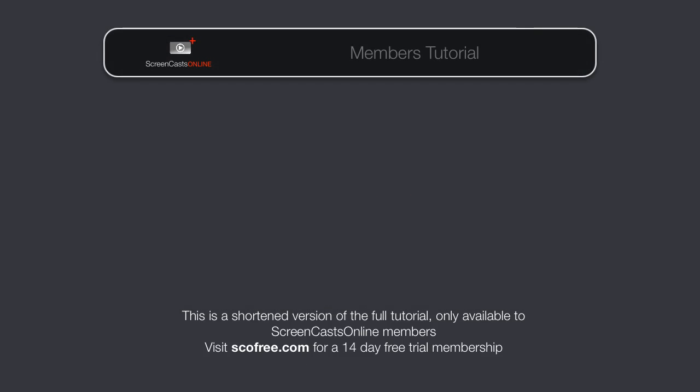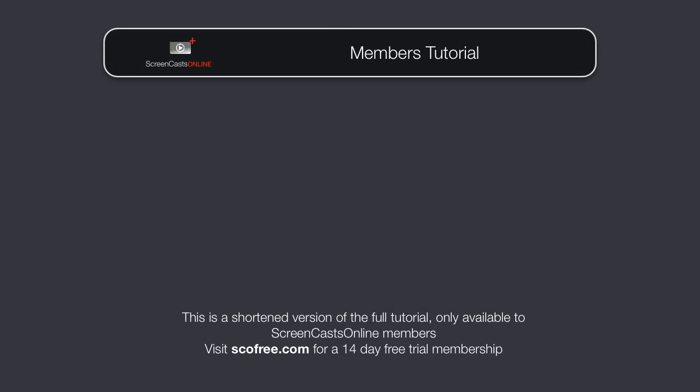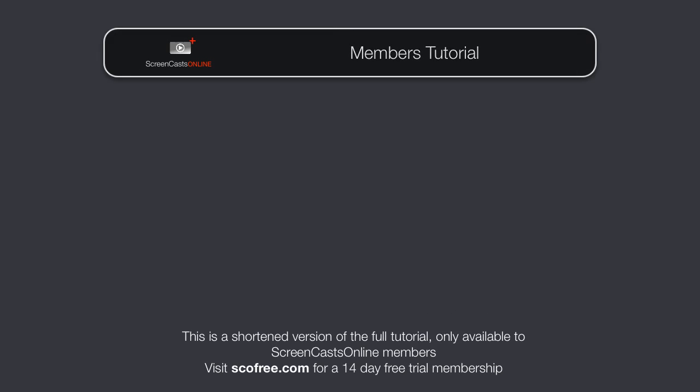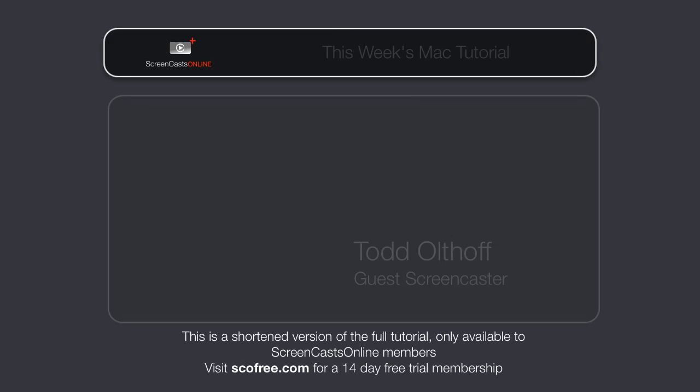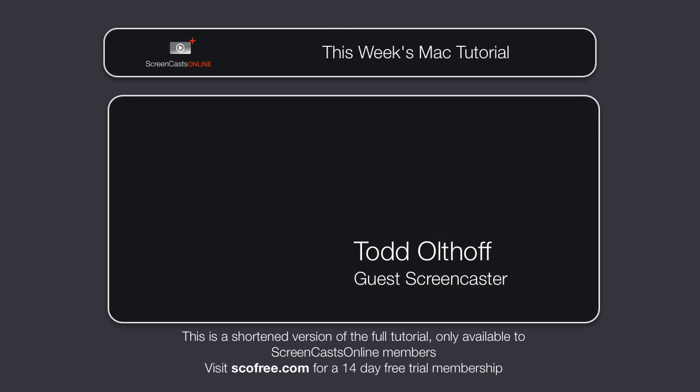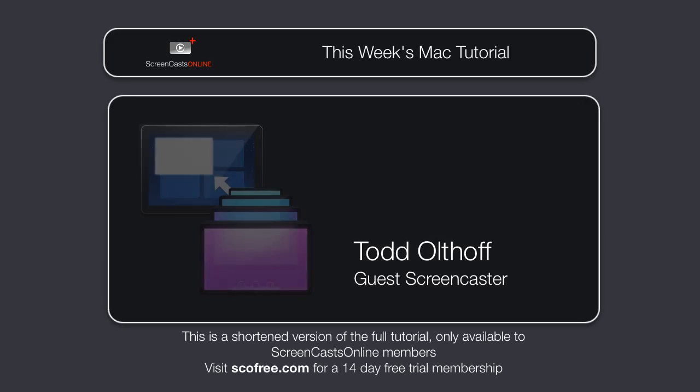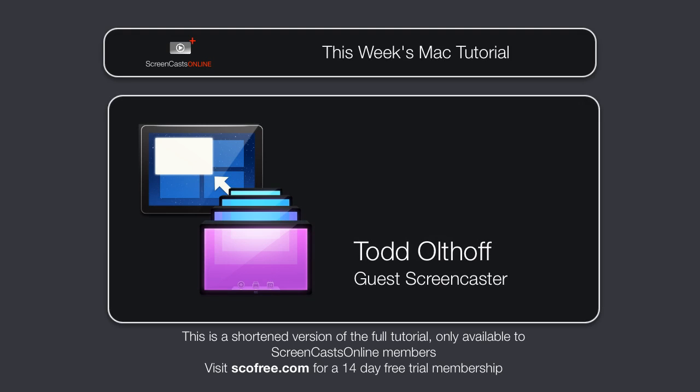Hi, this is Don McAllister, and welcome to another edition of ScreenCastsOnline for Mac. Well, it's a bumper episode for you this week as Todd Althoff takes you through two different utility applications for the Mac desktop. So, over to Todd.